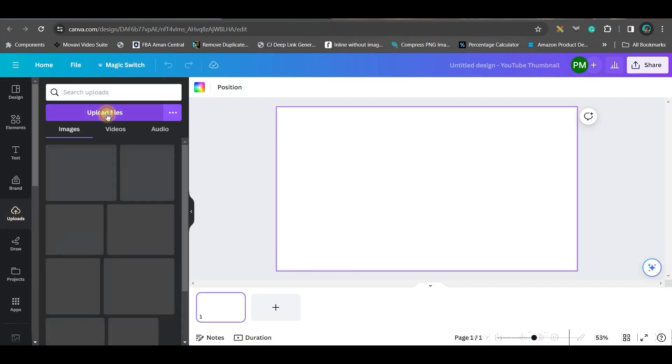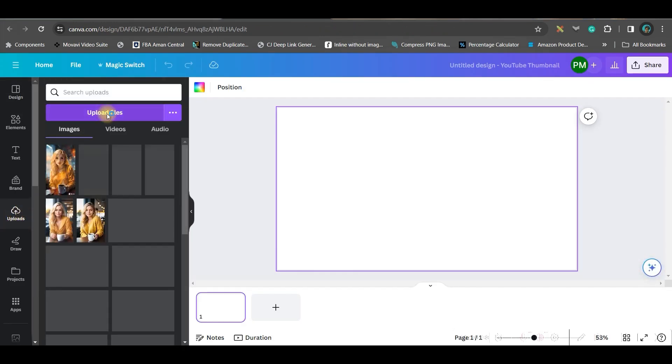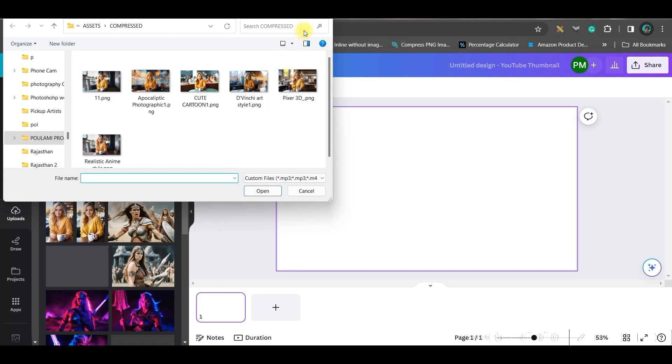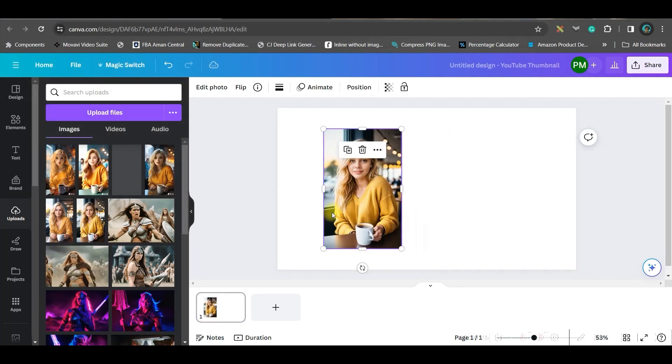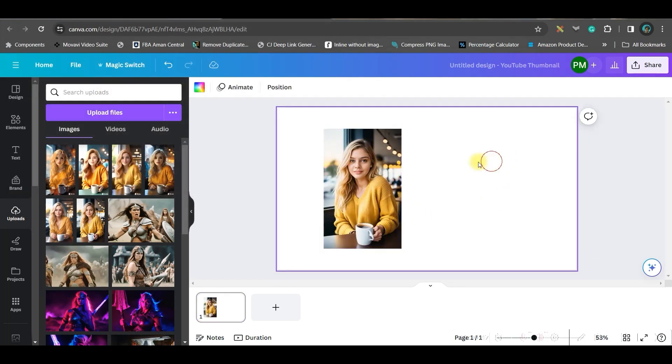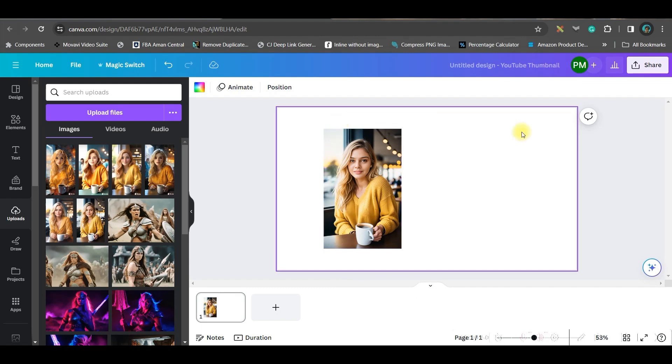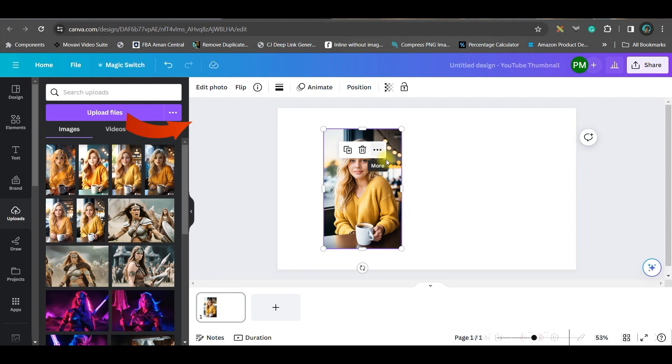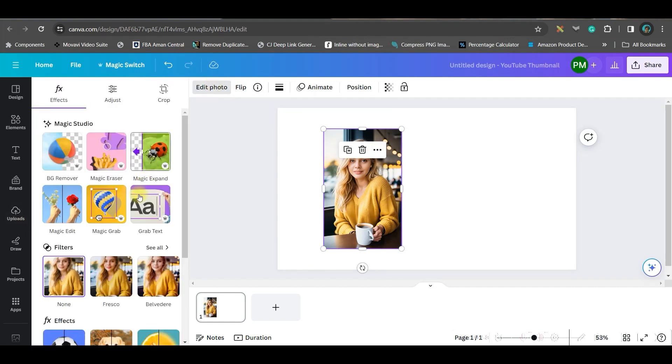Then go to the upload section and upload your image from your device. Now the problem with this image is it's in 9:16 ratio, but I want it to be 16:9, which is widescreen ratio. Therefore, I will select this image and go to the Edit Photo option. Here we have some Magic Studio options. These are very useful but only available for Pro users.